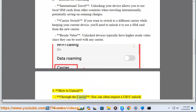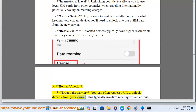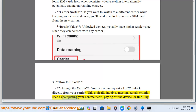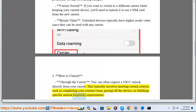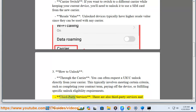Number three: how to unlock. Through the carrier — you can often request a UICC unlock directly from your carrier. This typically involves meeting certain criteria such as completing your contract term, paying off the device, or fulfilling specific unlock eligibility requirements.